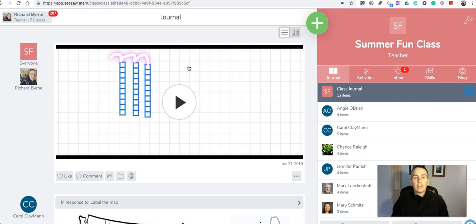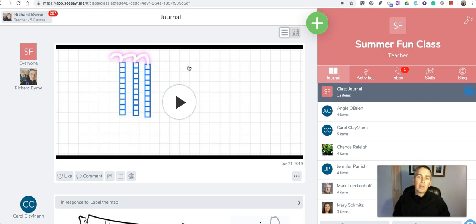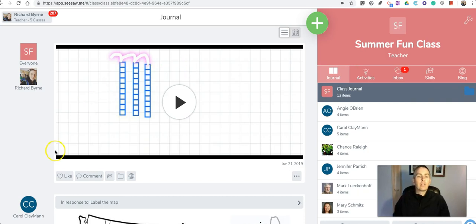So that's how your students can use the new math manipulatives that are available in Seesaw. As always for more tips and tricks like this please check out freetechforteachers.com and practicaledtech.com.